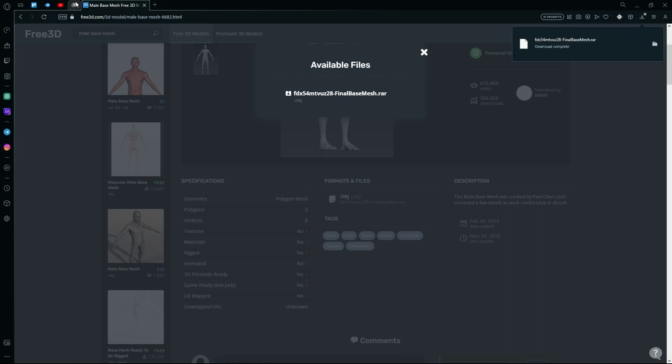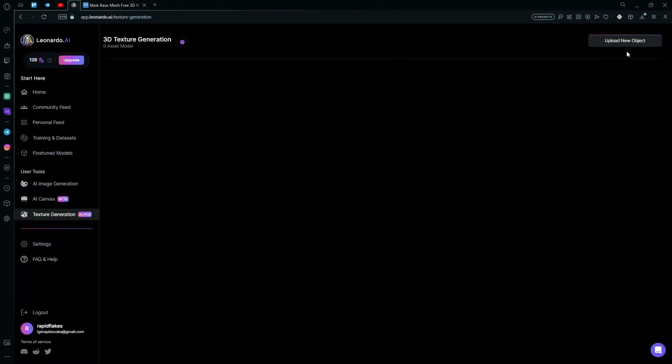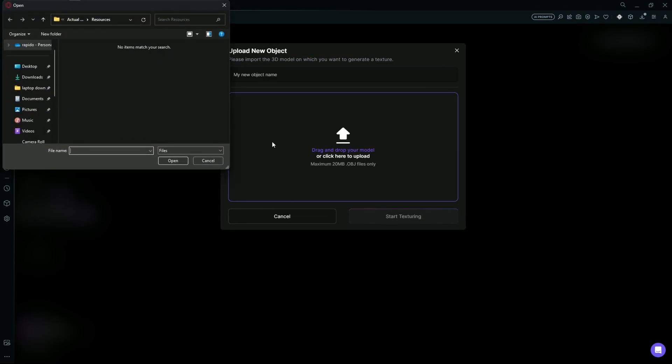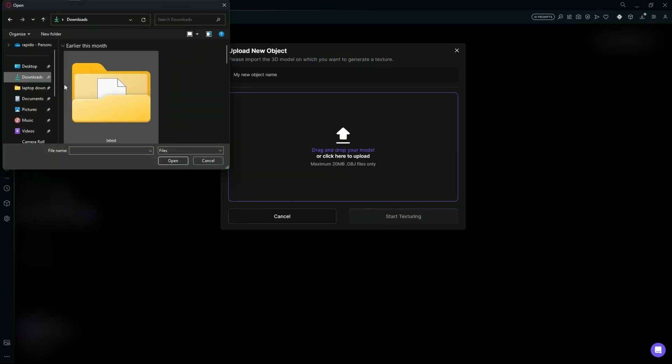After it's done downloading, go over to Leonardo AI and hit the Upload New Object option. You can drag and drop or select your object over here.